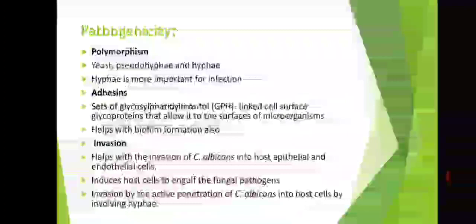Next is adhesion. A set of glycosylphosphatidylinositol (GPI)-linked cell surface glycoproteins allow Candida to adhere to the surface of microorganisms. It also helps with biofilm formation.